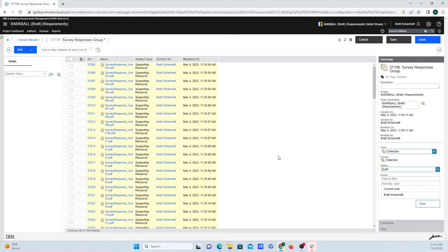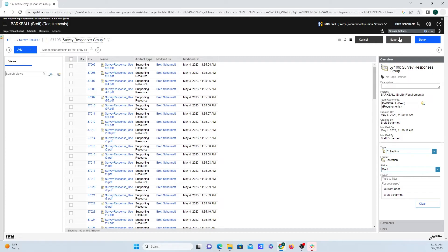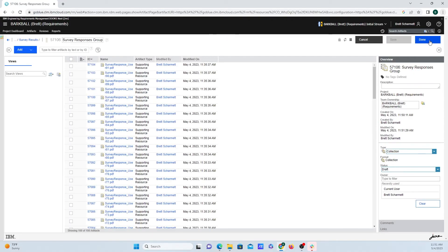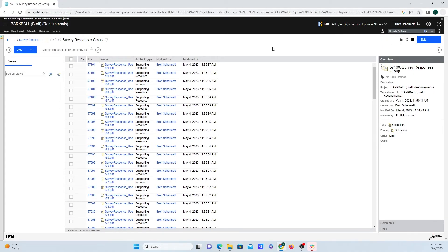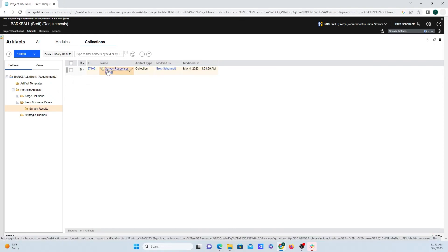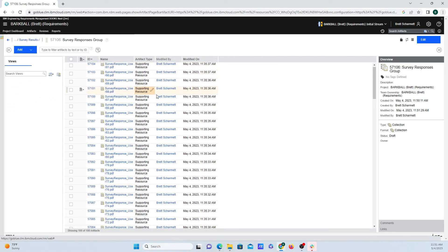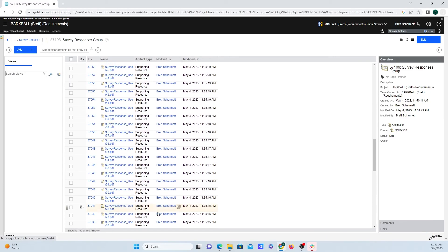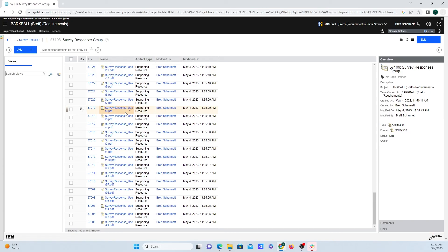It'll take just a second for all these to populate, but they are all right here. Now, once I'm happy with everything, I'm going to go up to the top right-hand corner, click on Save, and then click on Done. Now I can back up here, and if I click back on this survey responses collection, it'll take me to where all the files are that I just put all together.